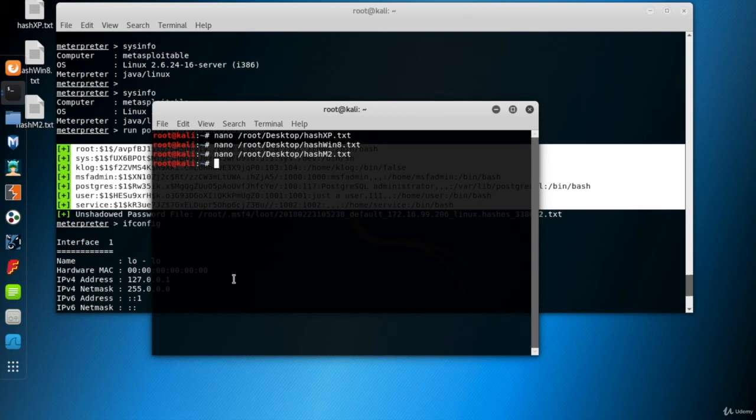So, at the end, we have three hash files for three of our victims.